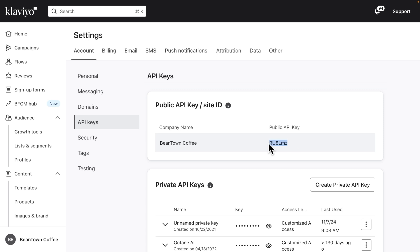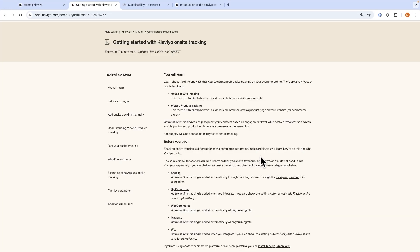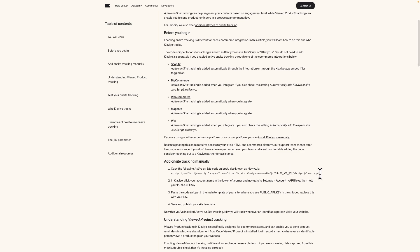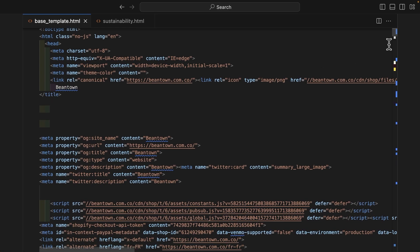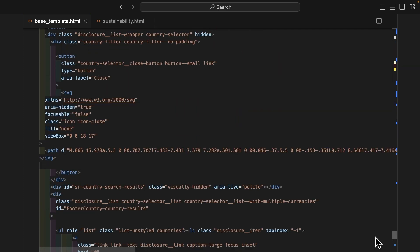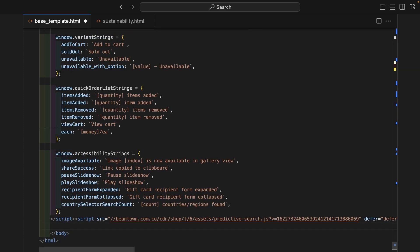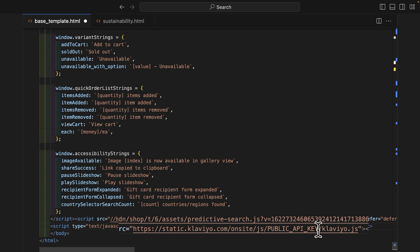The Klaviyo JavaScript snippet, Klaviyo.js, can be found in our Help Center documentation, which is linked in this video's description. Copy the snippet and paste it toward the end of your site's HTML. Replace public API key with the six-digit public API key you just copied.